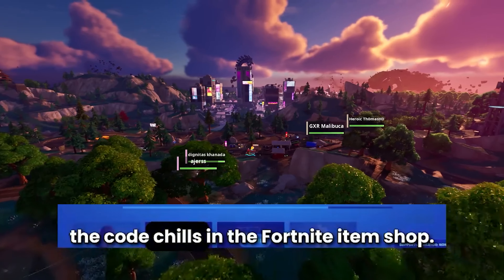Log into Fortnite.gg and go to the My Locker section. Manually add all the skins you have purchased into your locker. Fortnite.gg will then display the total value of your locker.